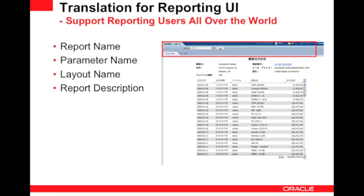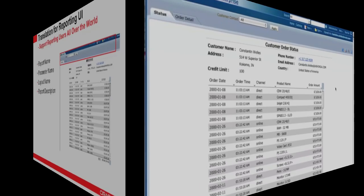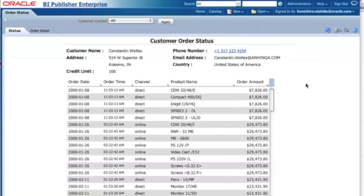Let's take a look at how to translate BA Publisher reports — both reporting content and the reporting UI. Here's my report: the Customer Order Status report. It has a report title, master section, detail section, a total, a parameter, a report name, two layouts, and so on.